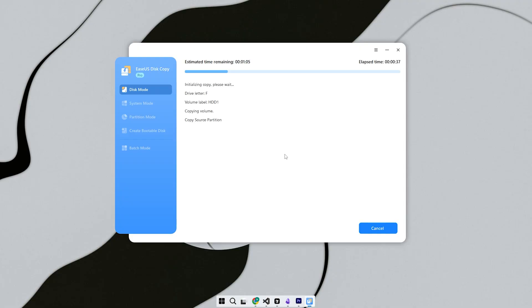Step 3, next select the target disk. This is the new SSD or HDD where you want everything copied. Make absolutely sure you choose the correct one, because this drive will be erased during the process.